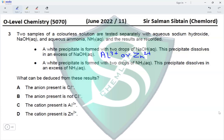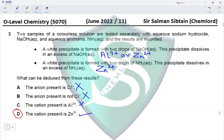A white precipitate also forms with ammonia and dissolves in excess ammonia. The ion that forms a white precipitate with both NaOH and ammonia, where the precipitate dissolves in excess of both, is zinc. This confirms the presence of zinc ions. Options A and B cannot be concluded as no anion test was carried out. Option C is wrong because an aluminium precipitate would not dissolve in excess ammonia. Option D — the cation present is zinc — is correct.